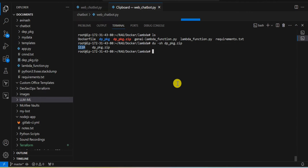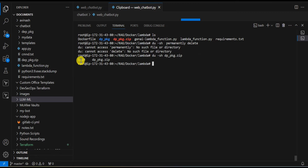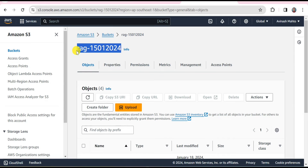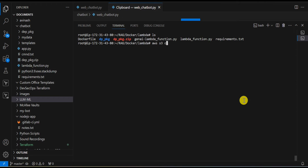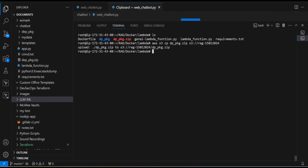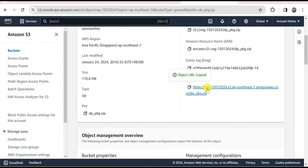We are going to upload this file to an S3 bucket and from there try to create the Lambda function using this zip file. I'll upload the zip file — the size is 111 MB. I run the command: aws s3 cp, then the file name, then s3:// followed by the S3 bucket name. The upload is complete, we refresh and the file appears. I copy the URL from here to pass into the Lambda function.